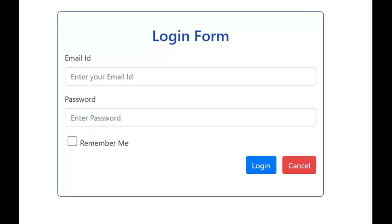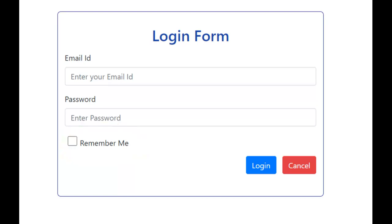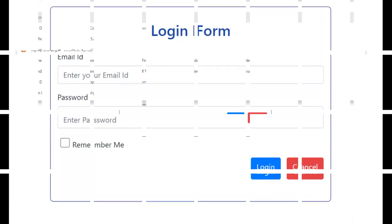When you see a login form, you might have seen that there is a checkbox called Remember Me. If you check this, the email ID or user ID used for login will be saved for the next login. Let me show you the application I have developed in PHP and MySQL with the Remember Me option in the login form.